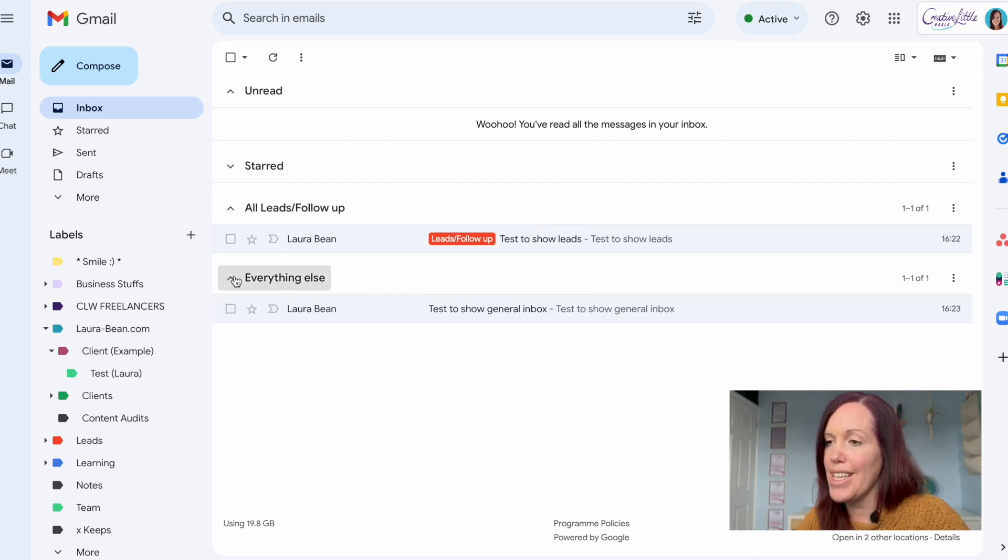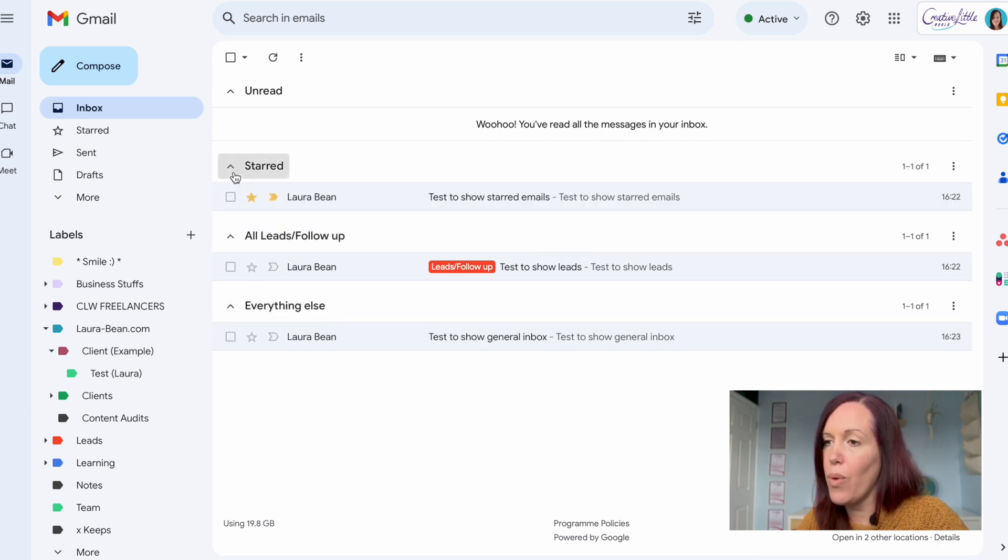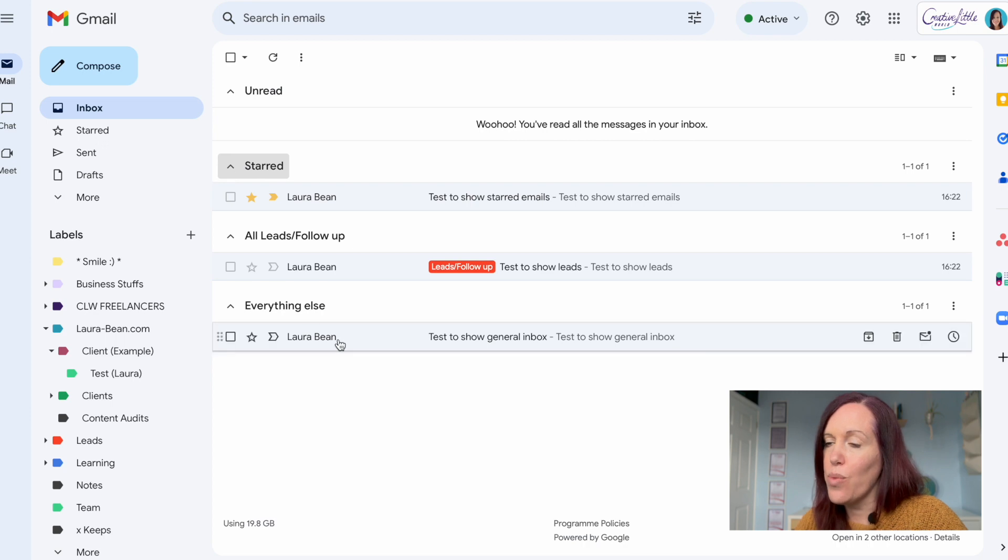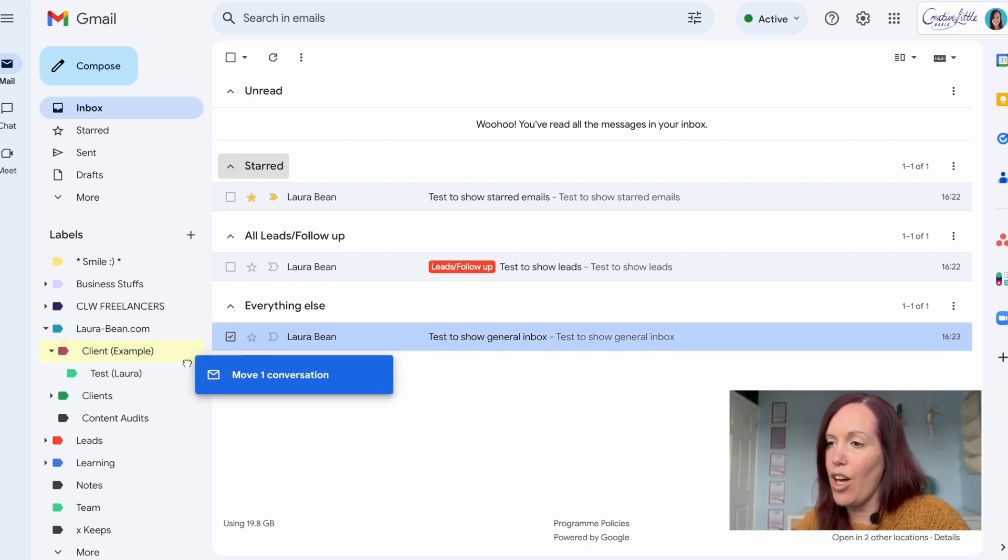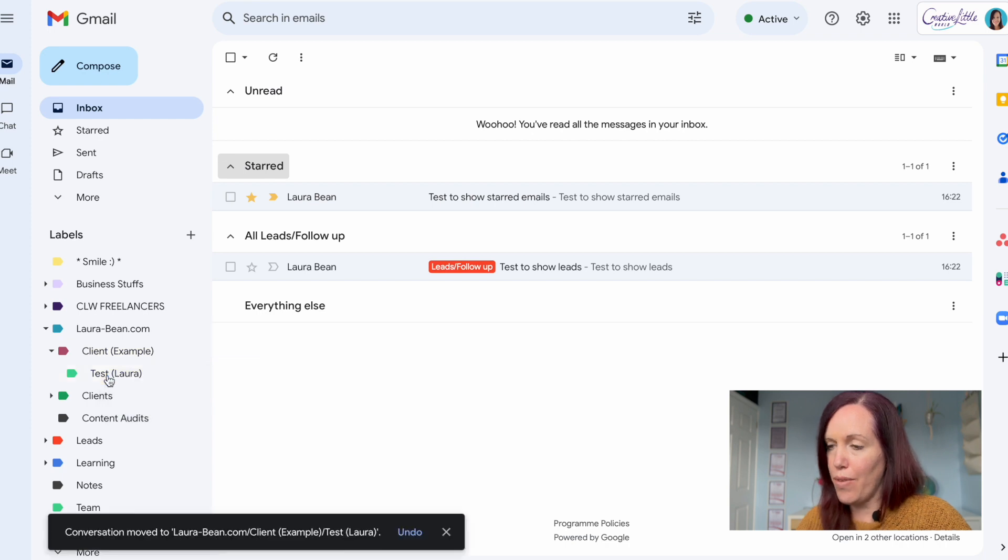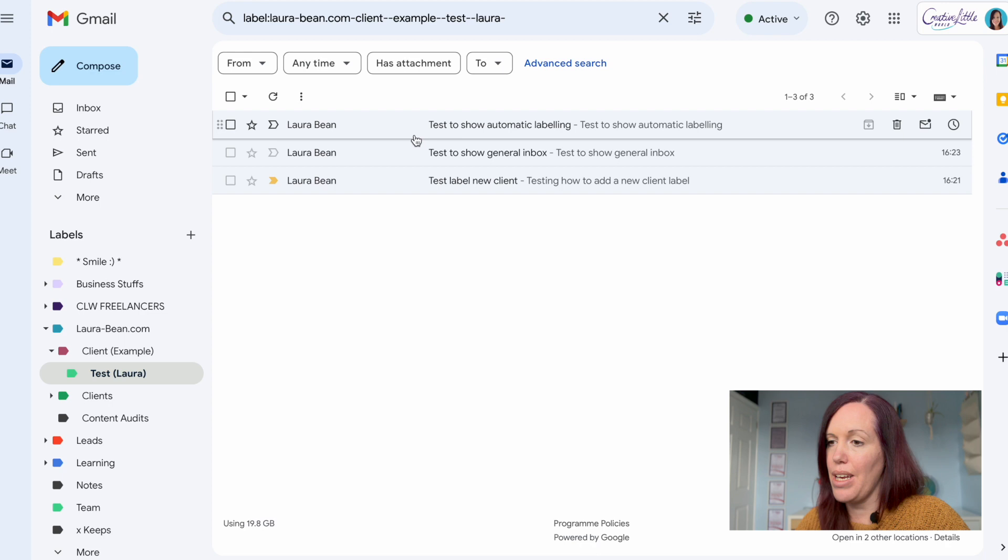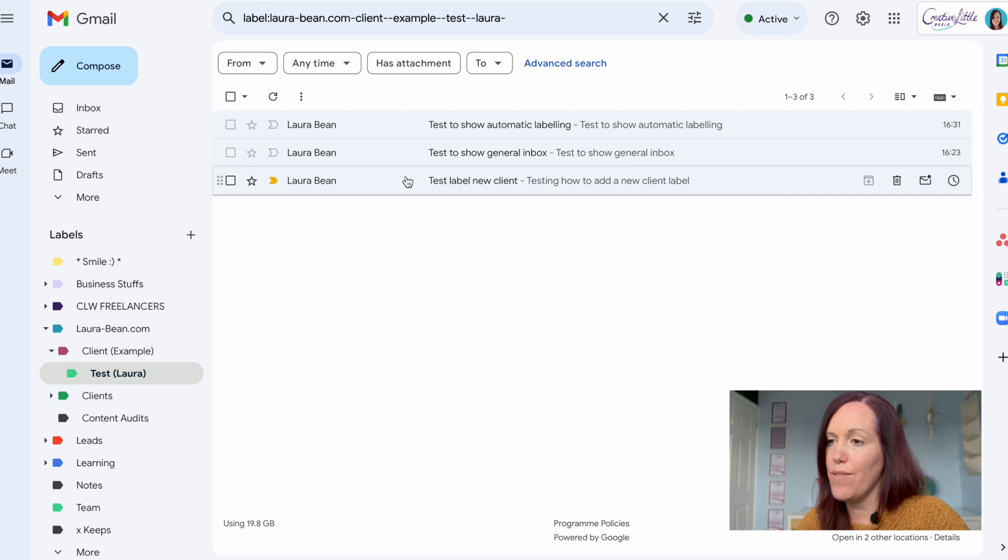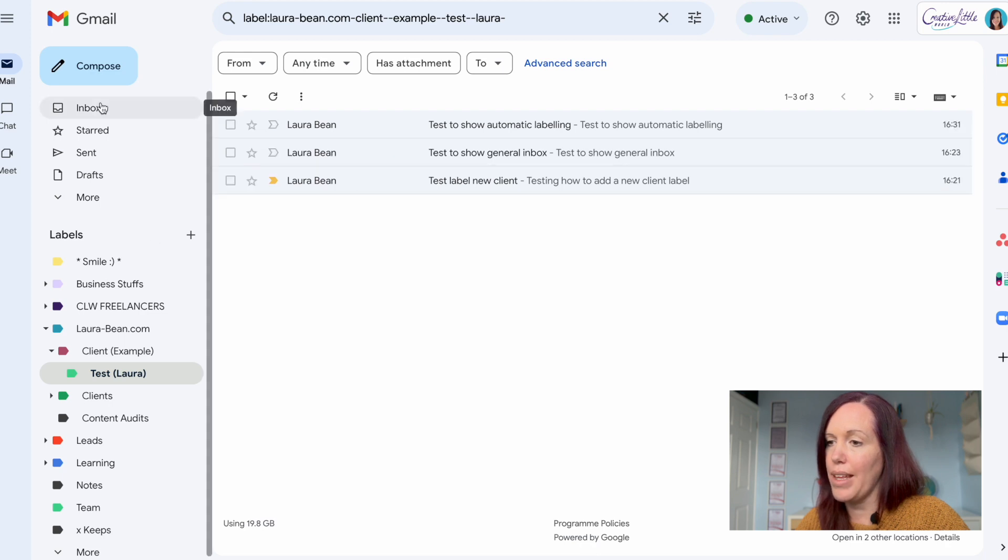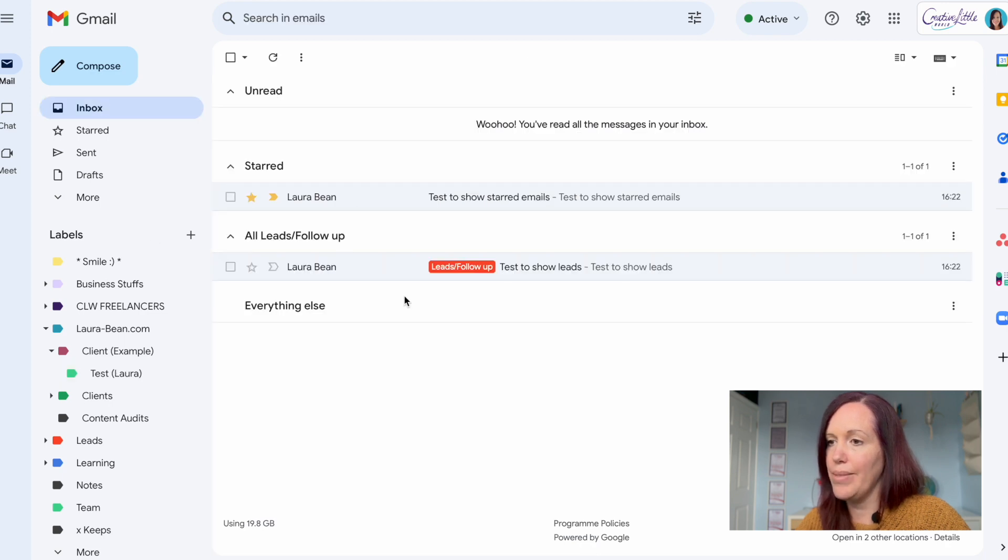What I also like about this is that you can collapse and expand the section. So if you want to check in and see what leads you need to follow up with, check what starred, what you need to do next, then you just easily open those up without feeling cluttered. You can also drag and drop emails into labels if you just need to file something quickly.